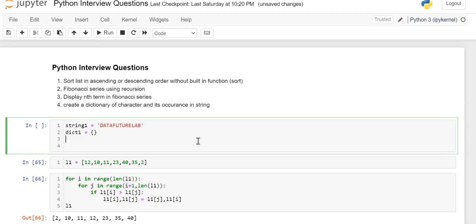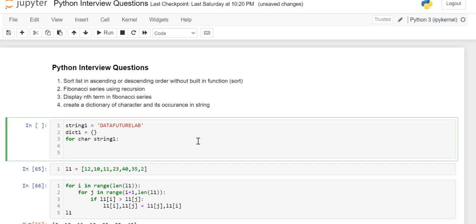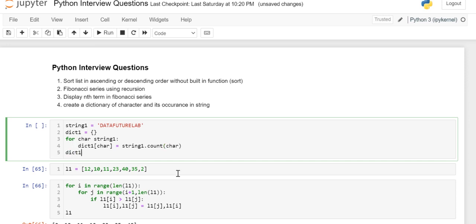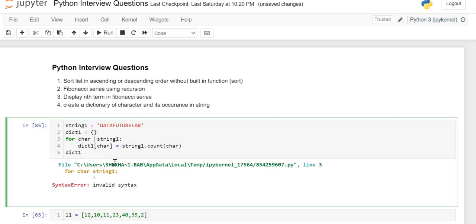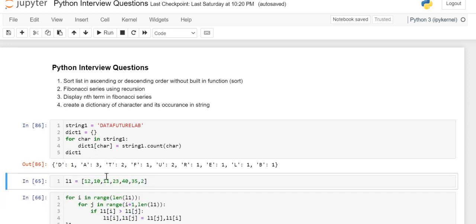And I'll run a for loop for character in string1, and dict1[character] equals its occurrence, so string1.count(char). That's all. So here if you print dict1...